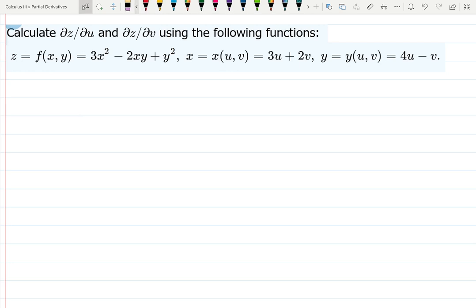Welcome to the video where we are going to do one example on the upper level division of the chain rule with multivariable calculus. Here's the example: let's find the partial derivative dz with respect to u and dz with respect to v for the given function. First of all, I don't like how they write it in a row visually — it's just not very clear what is happening.